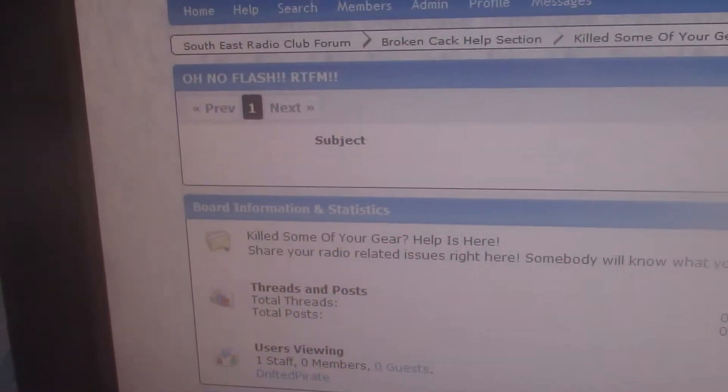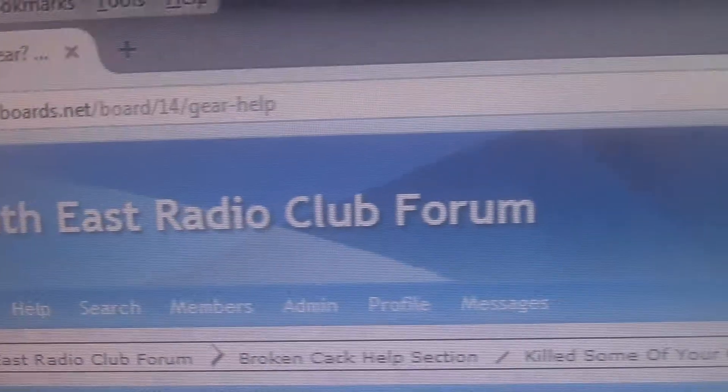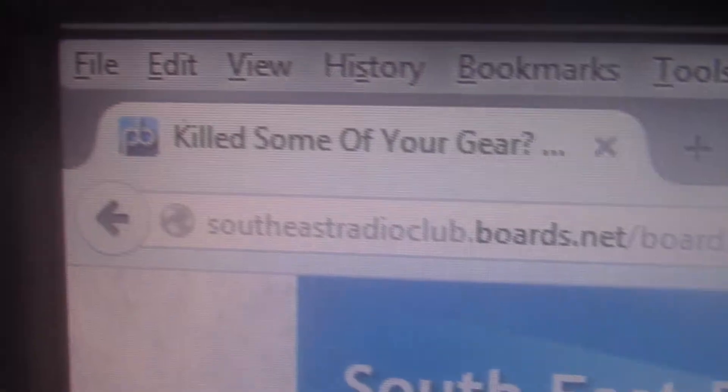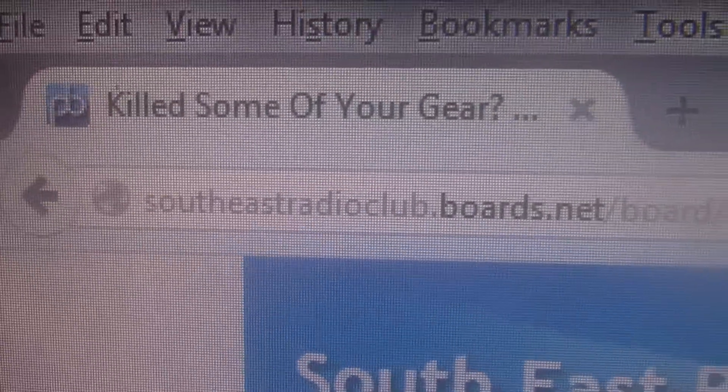Just a nice little forum there so that you can join and possibly it will grow hopefully. So remember that, it's the South East Radio Club forum, and southeastradioclub.co.uk is the website, and I'll put it in the link so that you can all join it when you want to.